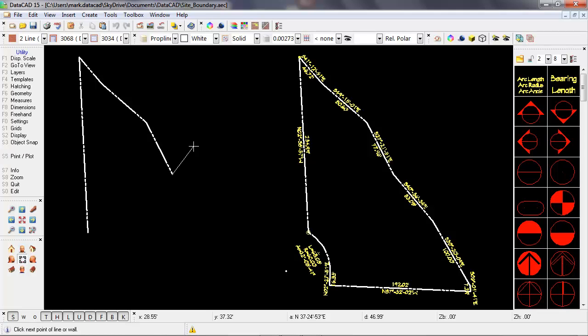I'll just keep going until I get back to the bottom of the property, just before the curve, which we'll talk about a little bit later.